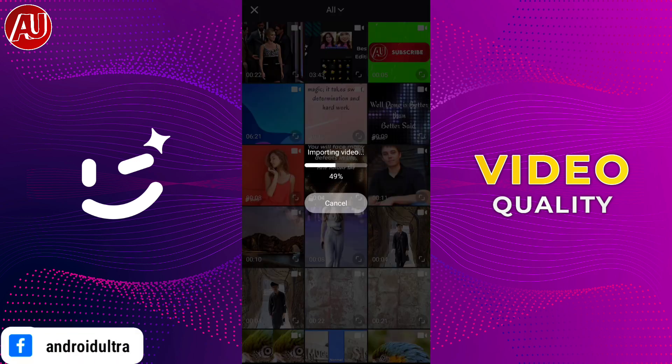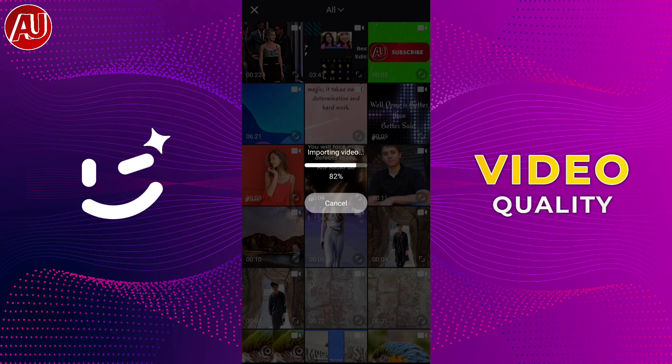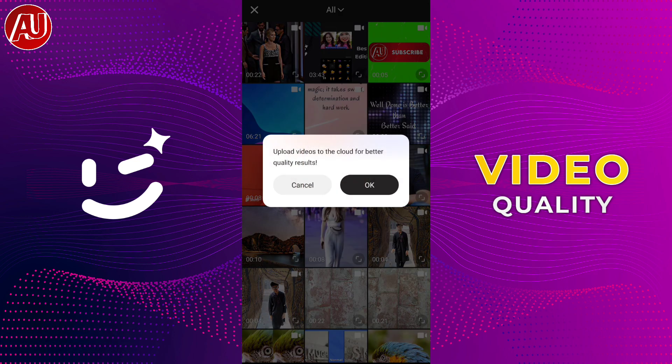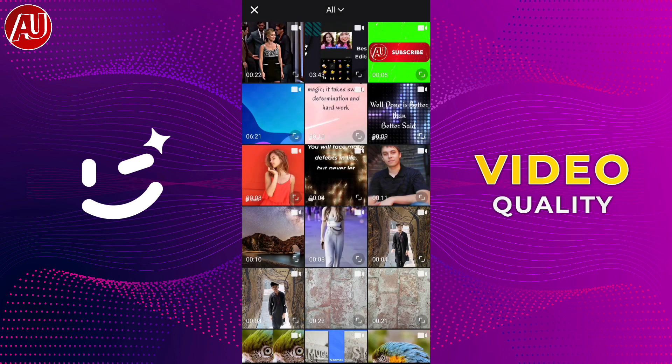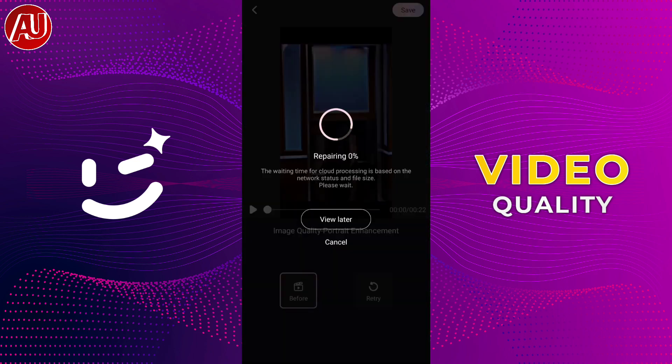I've selected a video and the importing process is done. This app requires an internet connection for enhancing your videos from low quality to high quality.